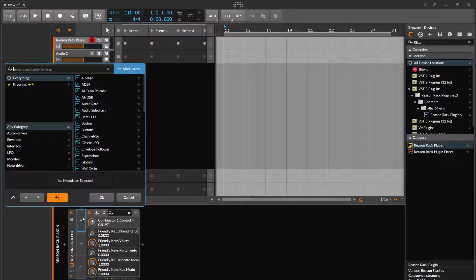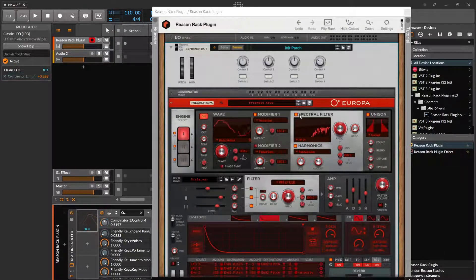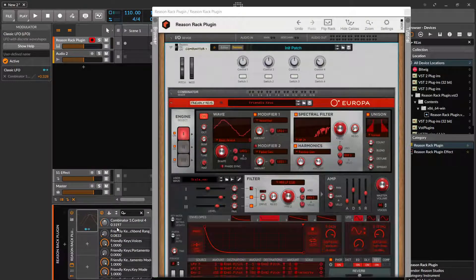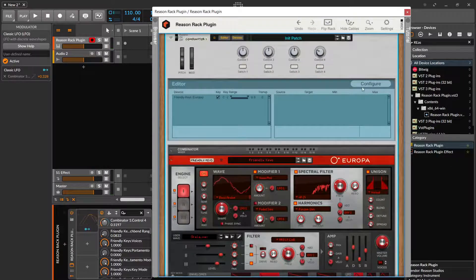Which allows you to go in here, do an LFO, and assign it like this - and actually the knob's moving. So you can take real good advantage of using Reason for sounds and Bitwig for the modulation. With this control, I can go in here into the editor and assign it to this control.